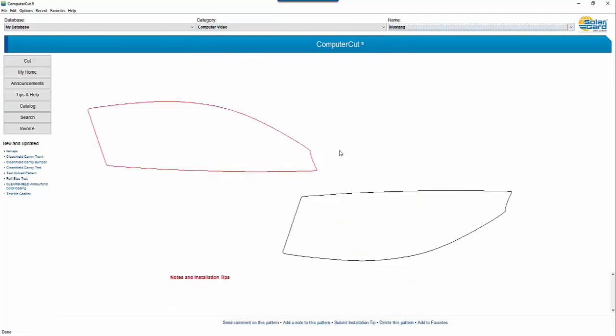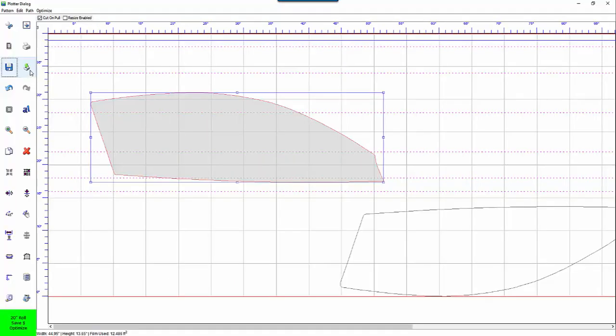Next is the import function. You can create images using outside design software such as Adobe Illustrator or Inkscape. And if you save it out as a Adobe Illustrator version 3 vector file or an SCV file from Inkscape. You can import those images into computer and use them and cut them.